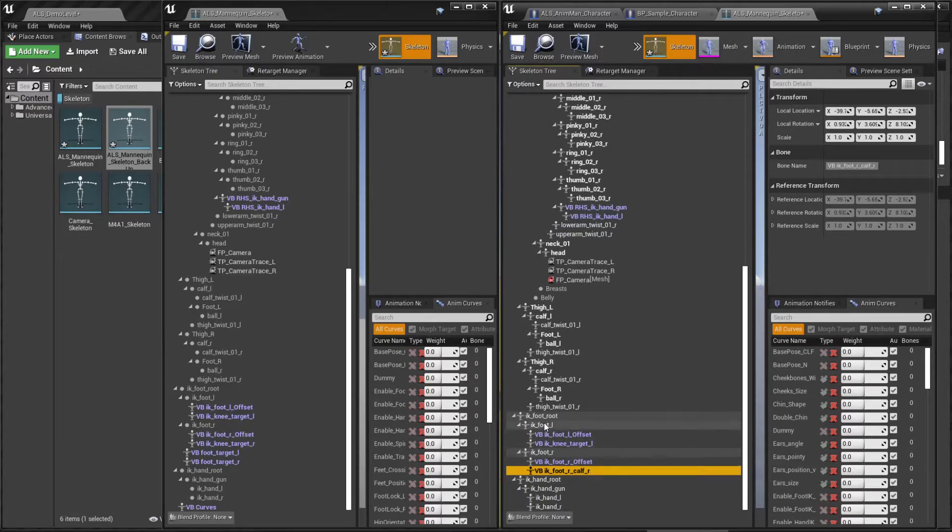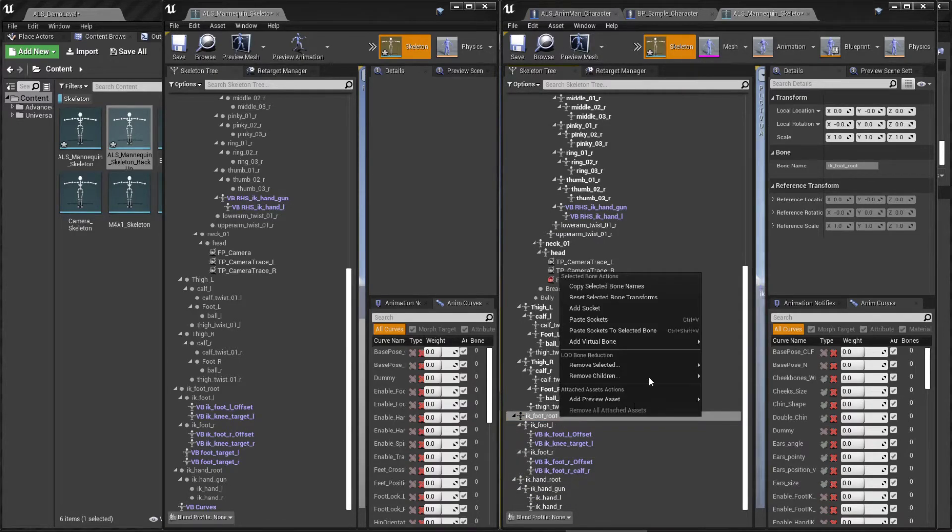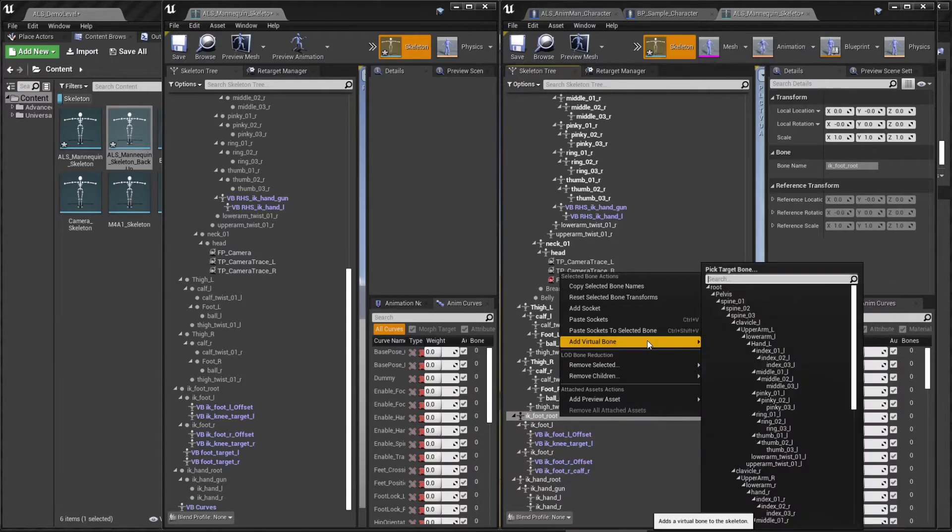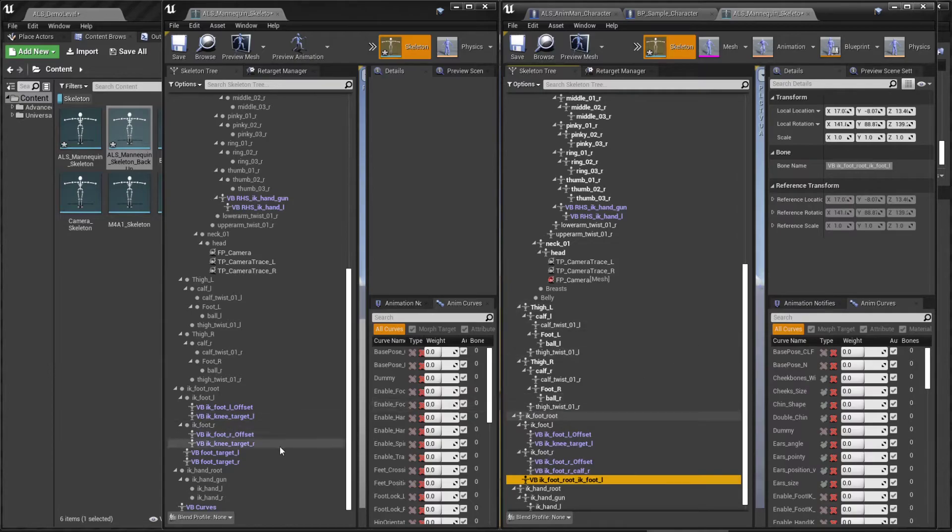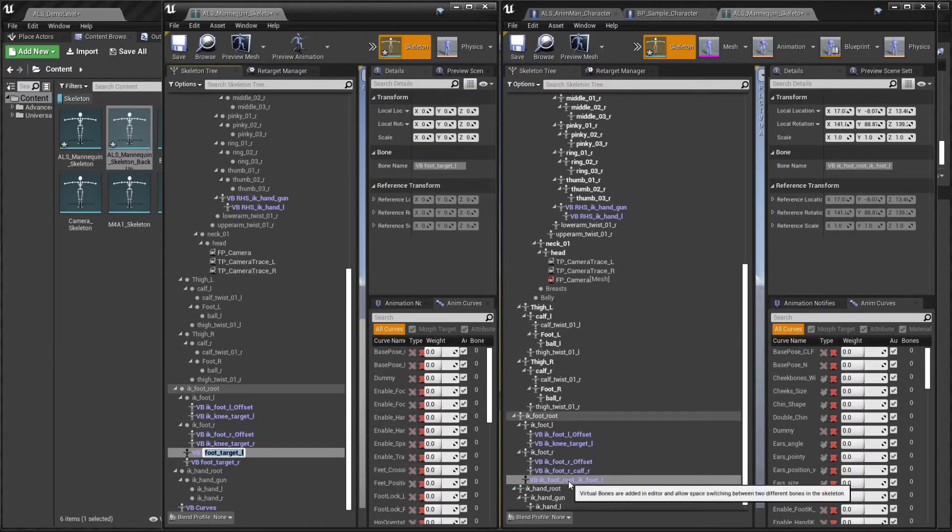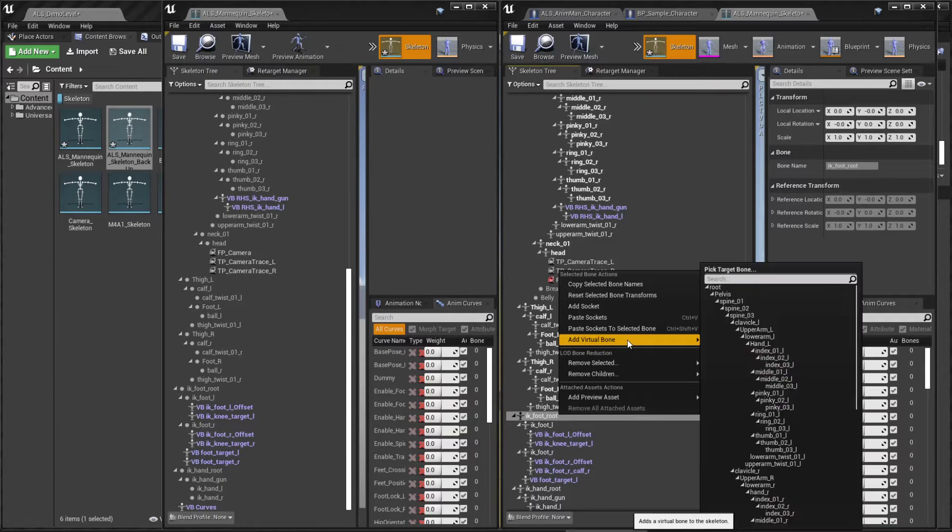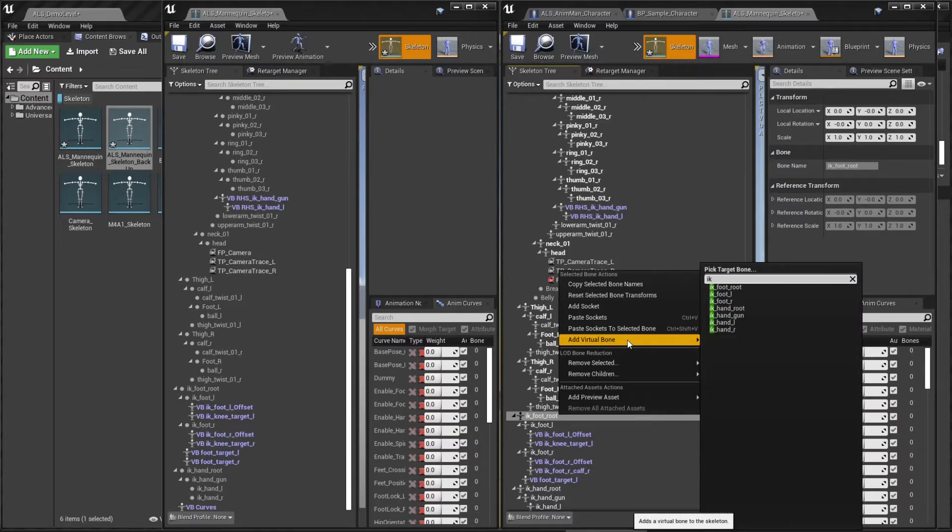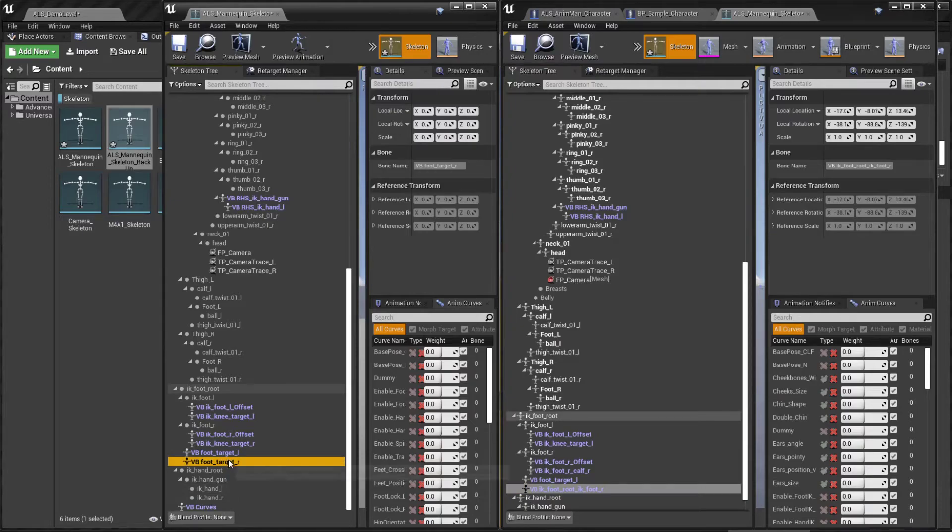Now let's click on the IK foot root and add another virtual bone targeting the IK foot left. Copy the name. And the IK foot right. And copy the name.